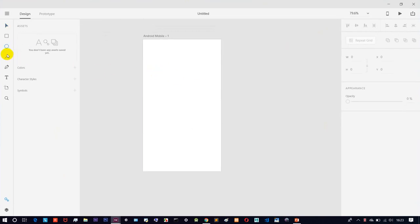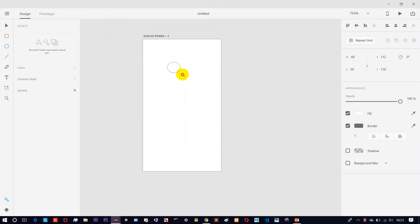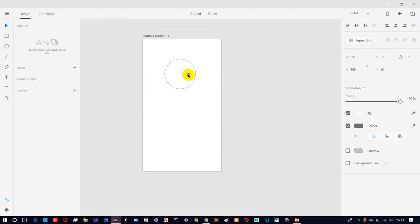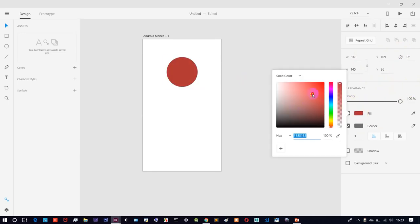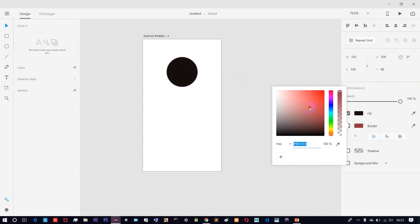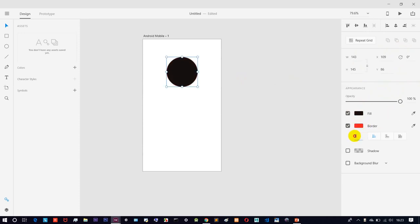We have a circle icon. If we click on the selection tool, we can move it. On the right side we can see parameters: the width, the height, the axis, the opacity. If we click next, we can see the color parameters and the border color as well.